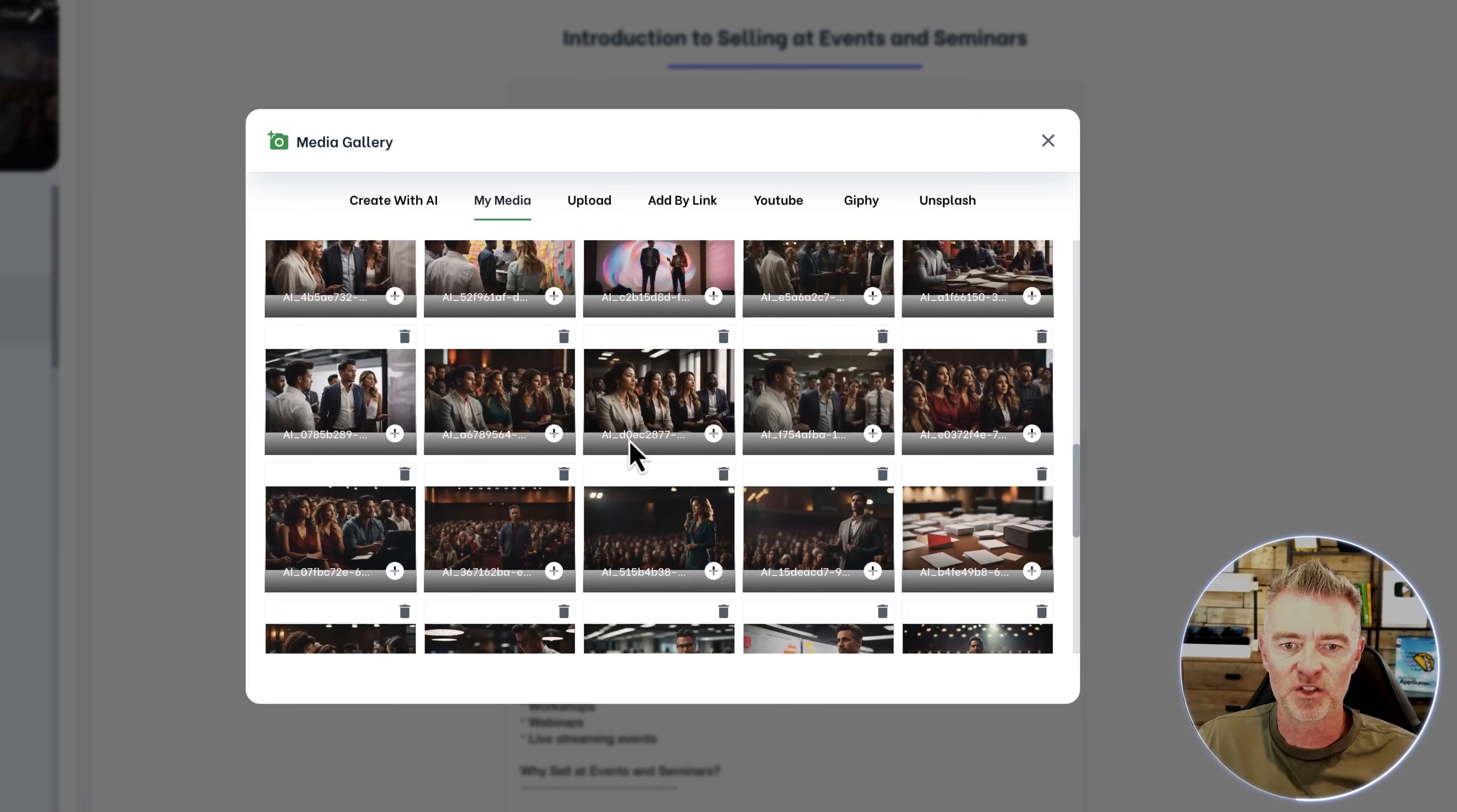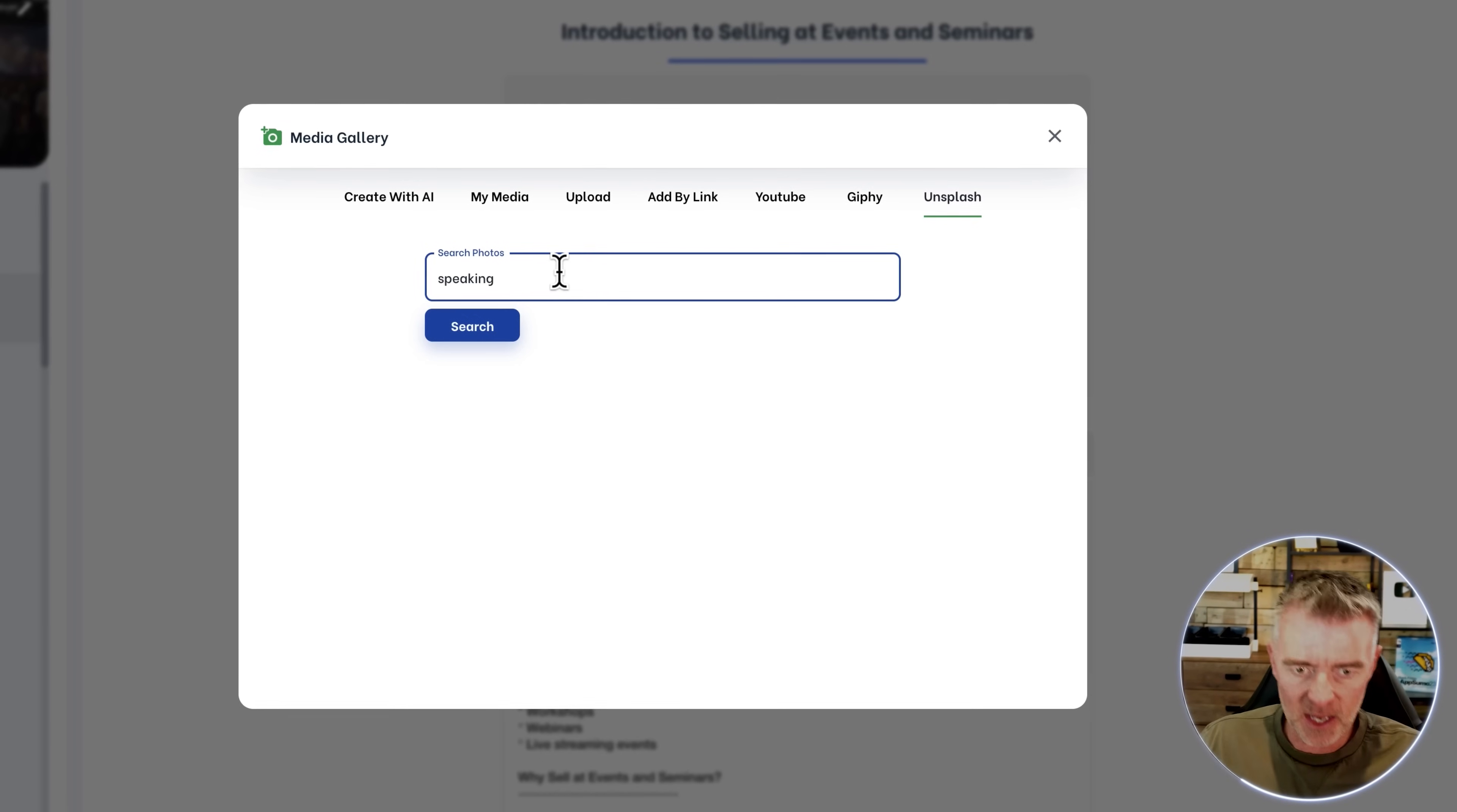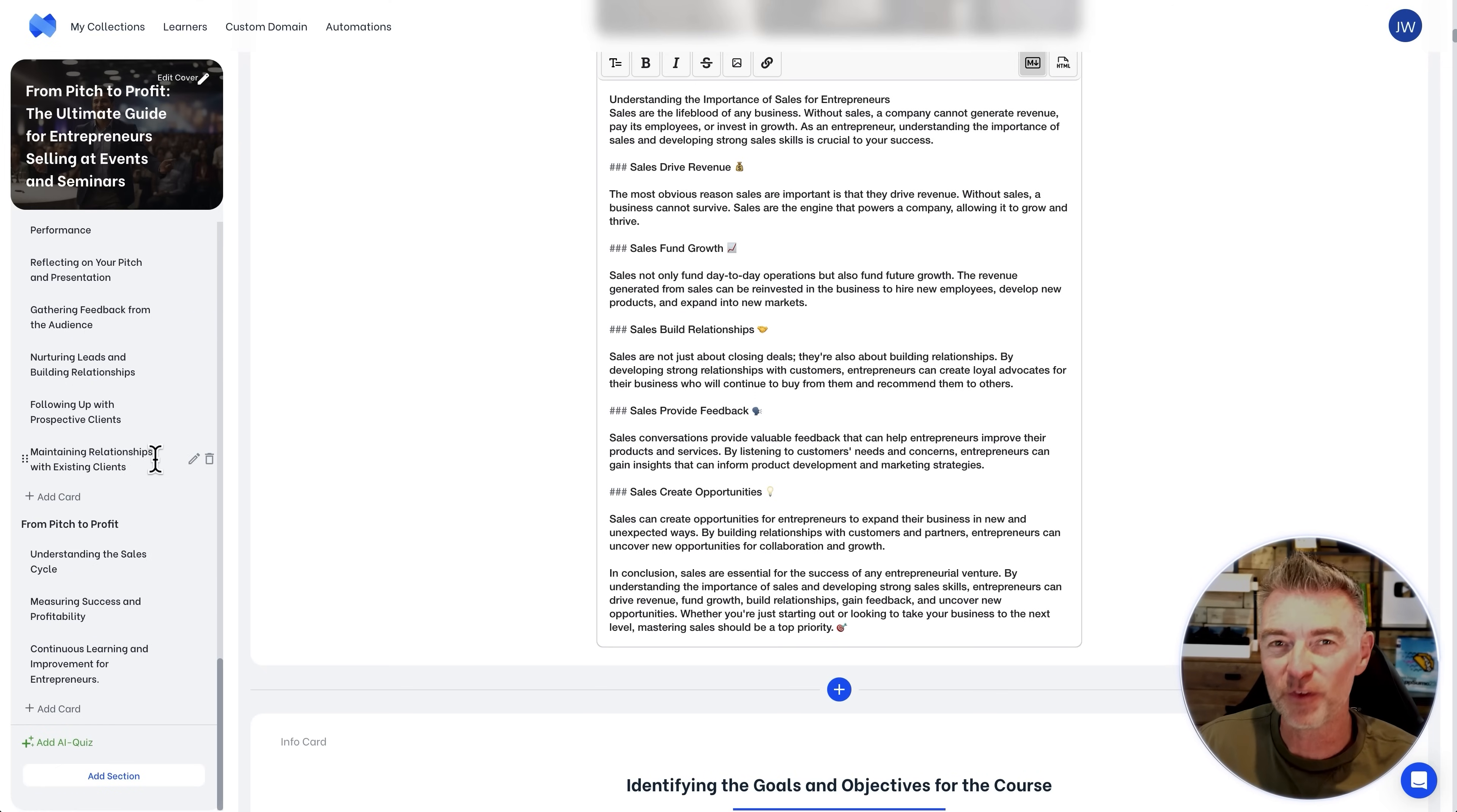Or we can use our own media as well that we've stored within here. Look, actually, it's got all of the images that have been created by AI. So you can use them multiple times. Upload our own, add them by a link. If we just want to paste in an image link, we can put in YouTube videos as well. We're not just restricted to images like that. GIFs there via Giphy or images via Unsplash. So if I put in speaking and then just click search, we can take a little look. And there we are. I like that image. So I'm going to use that image there. And then we can just move on and go through to the next lesson and so on. We can add in links. So we've got all of this flexibility to create a really good course.